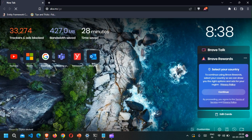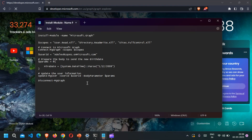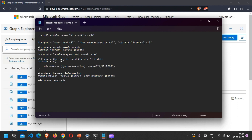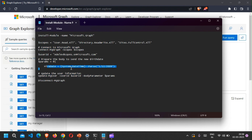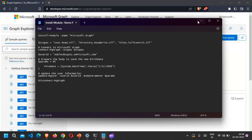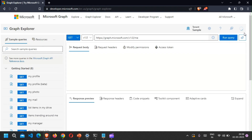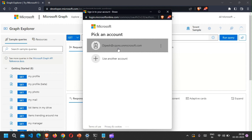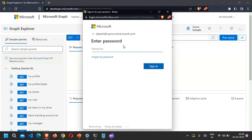Navigate to aka.ms/ge for Graph Explorer. This was the simple script we used to update the hire date of employees. If you want to update any other details, just add that detail into the params section and the user will be updated accordingly. Let's test the hire date quickly — let me sign into Graph Explorer.